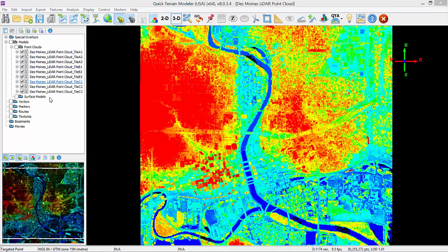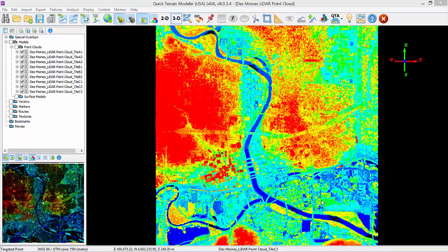You should now see all 9 tiles loaded and visible in the layer tree. Loading 2D imagery is treated differently than loading 3D point clouds in surface models. As discussed in Chapter 1, QtModeler calls overlay 2D imagery textures.